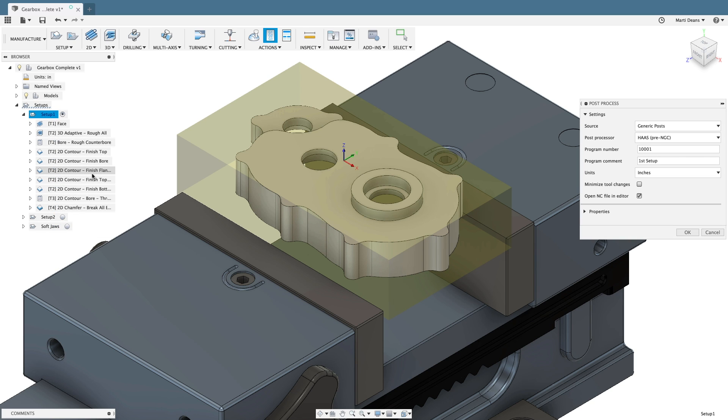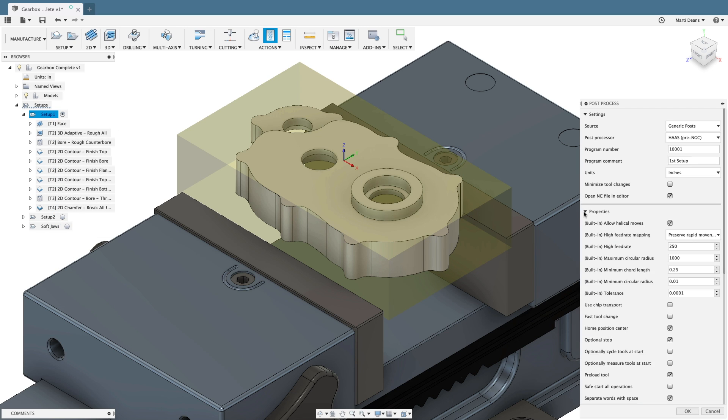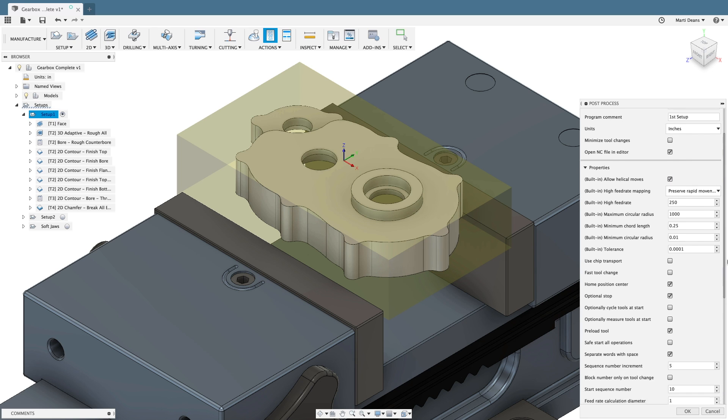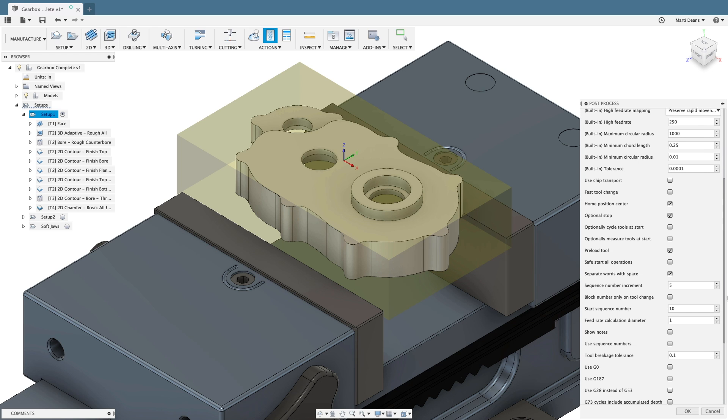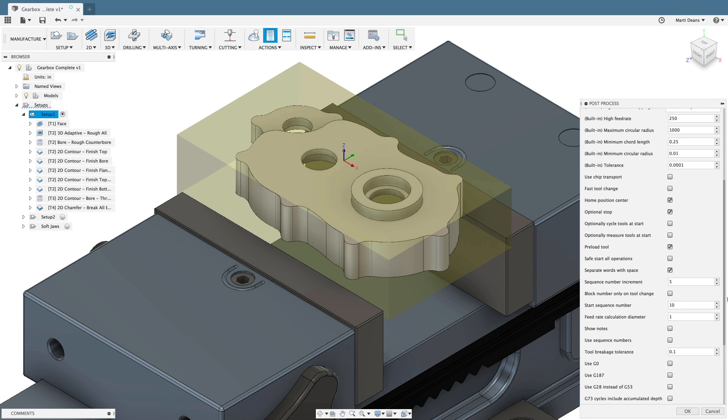In the post process dialog, there are editable post properties for every post processor. These properties allow little tweaks that vary from post to post.